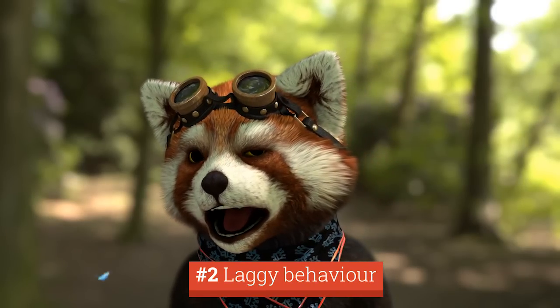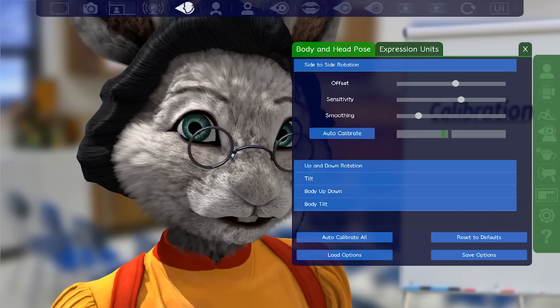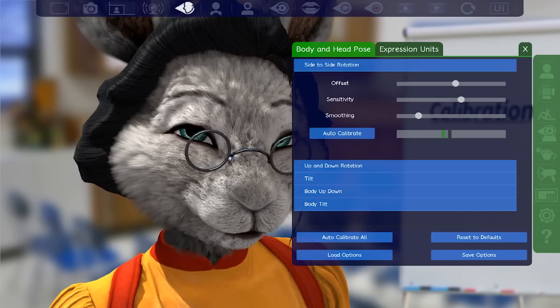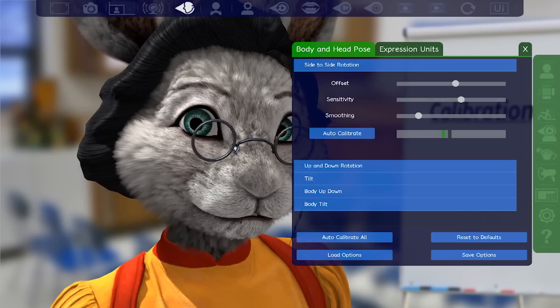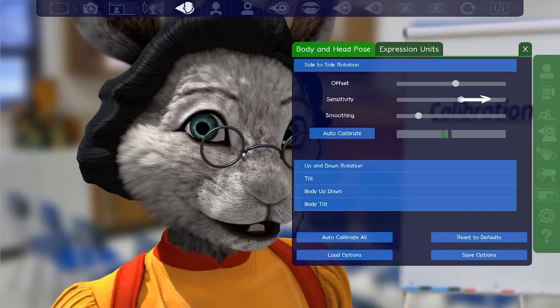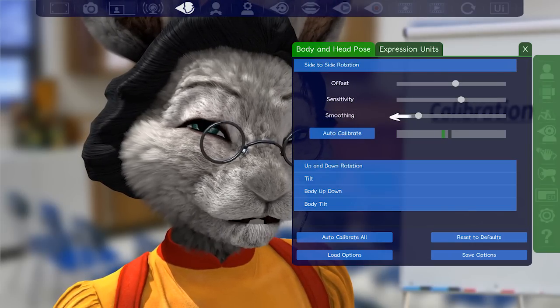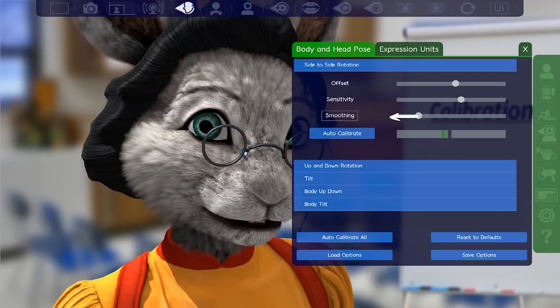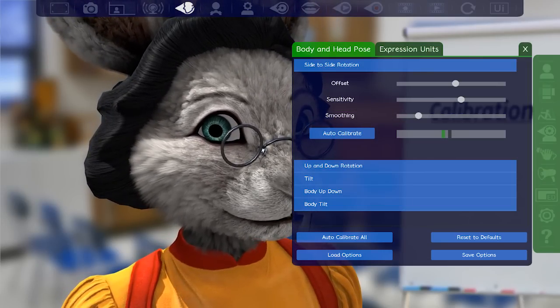If your avatar feels laggy or less responsive, this is most likely a result of too much filtering. You can up the sensitivity for body and head pose movements, or lower the smoothing on the expression or body part that feels slow.